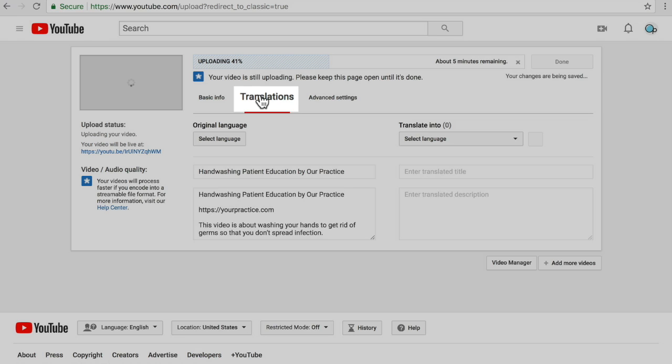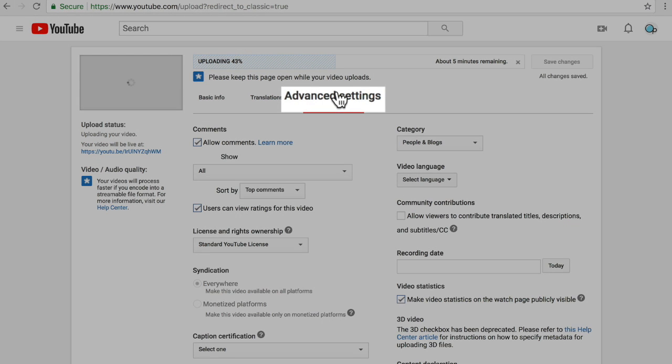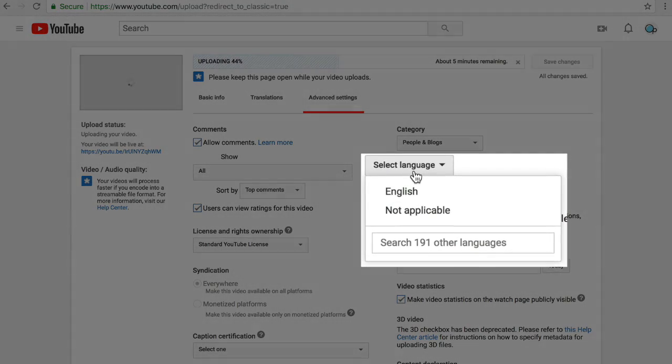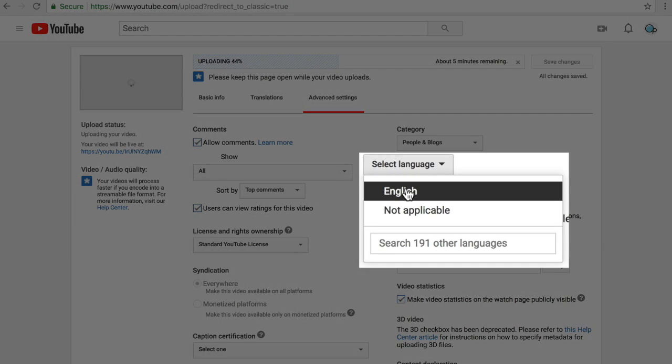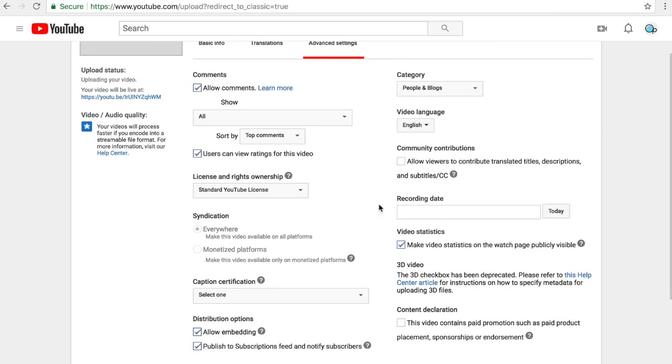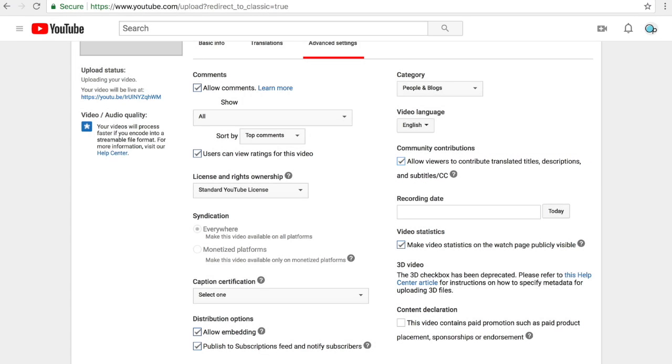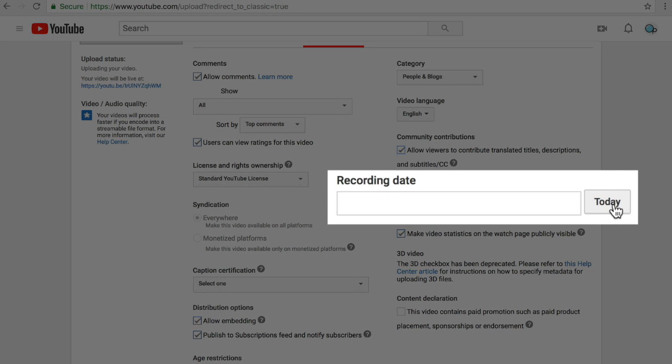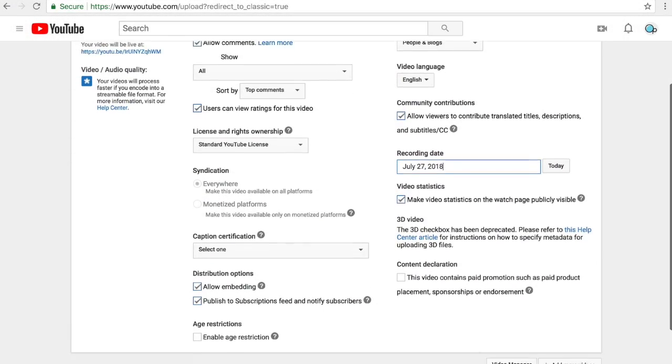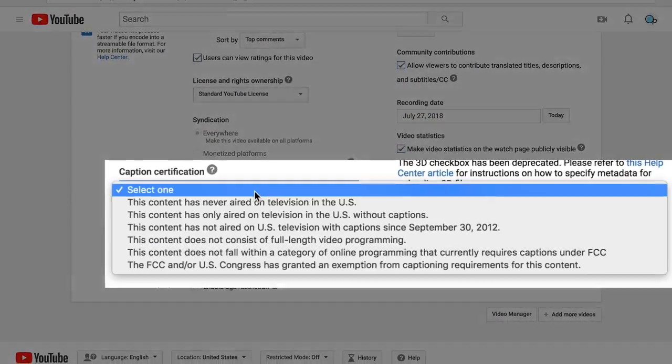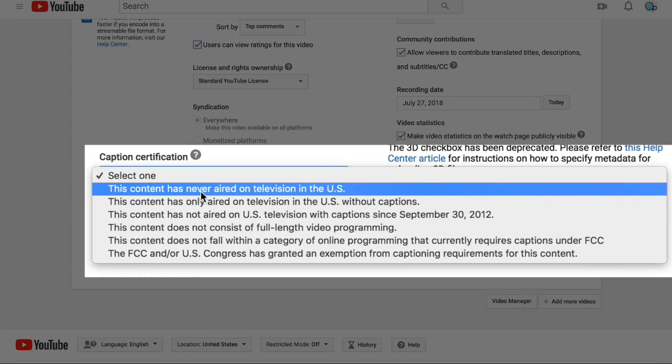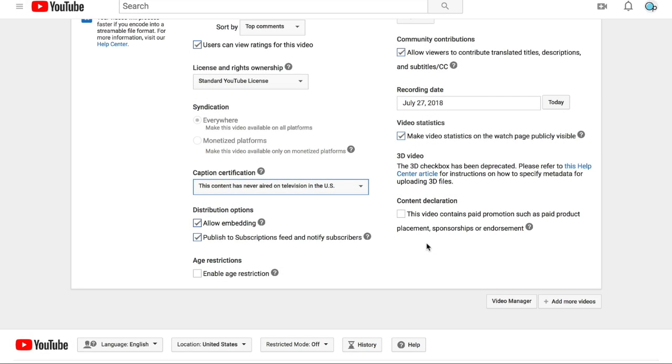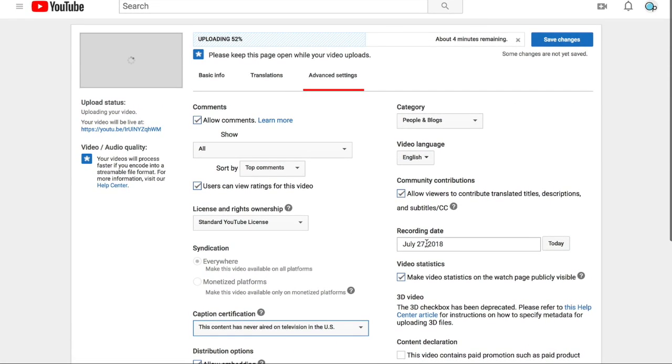Translations are yet another video. But we will talk about advanced settings. First up, select the language. In this case, English. And Community Contributions. Allow users to contribute translated titles, descriptions, and subtitles. Recording date, today. Next, caption certification. I choose this content has never aired on television in the United States. There's other stuff on this page, but we hit the most important material.